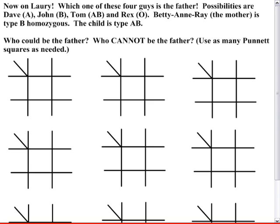For the last example — the Larry Show — which of these four guys is the father? The possibilities are: Dave, blood type A; John, blood type B; Tom, blood type AB; and Rex, blood type O. The mother is blood type B homozygous, and the child is type AB. Who could be the father, and who cannot? Use as many Punnett squares as you need, then unpause for the answer.